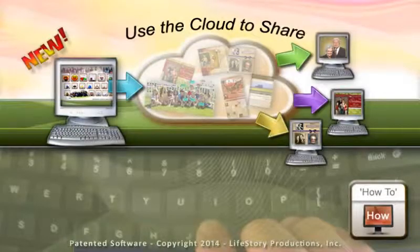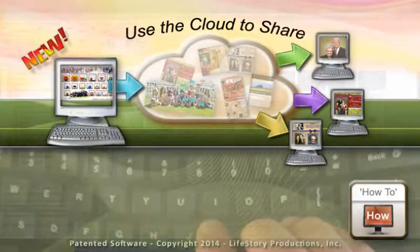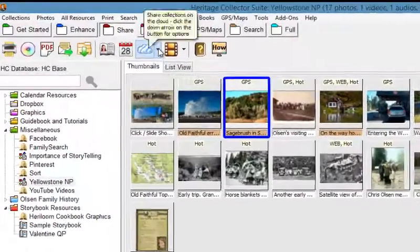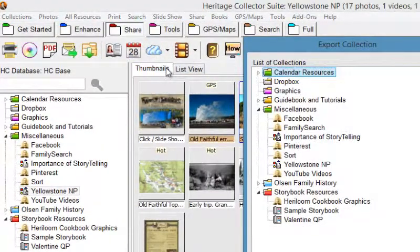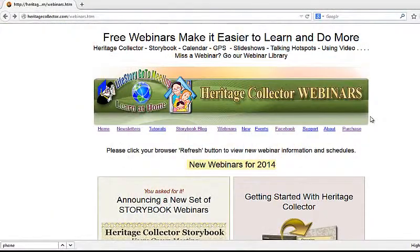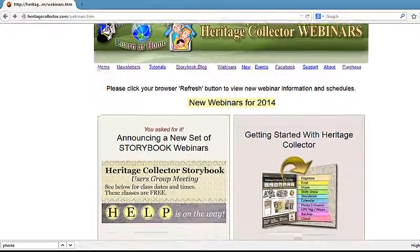Share your slideshow via an internet cloud such as Dropbox by clicking here and then exporting the collection to Dropbox or another internet cloud. More information about using a cloud to share photos, slideshows, and collections may be found by referring to your manual, clicking the Help button, or attending or watching one of our previously recorded webinars.